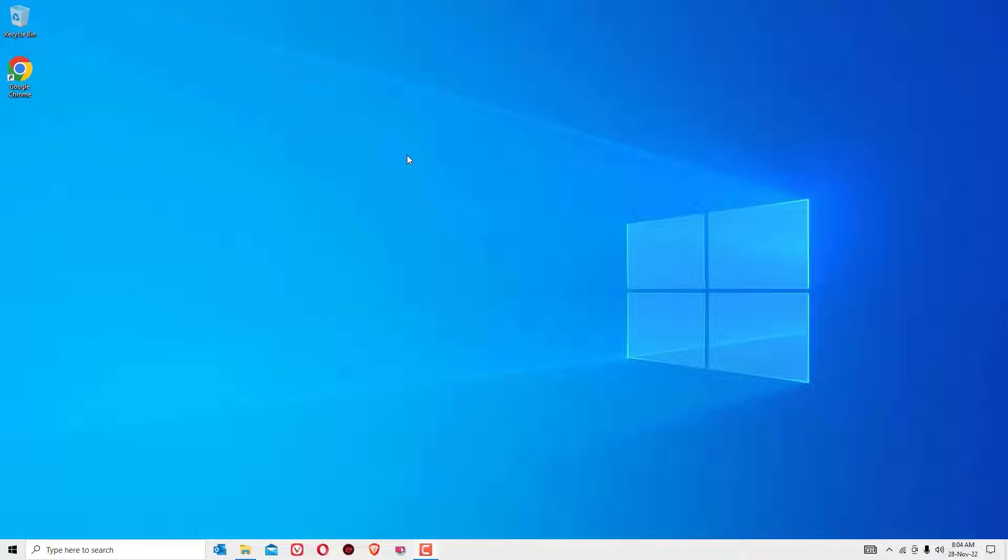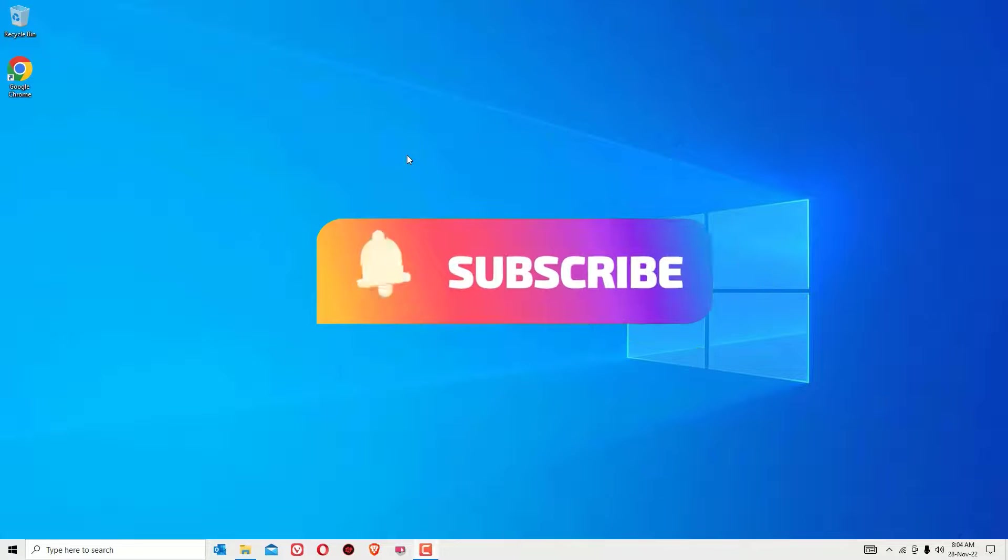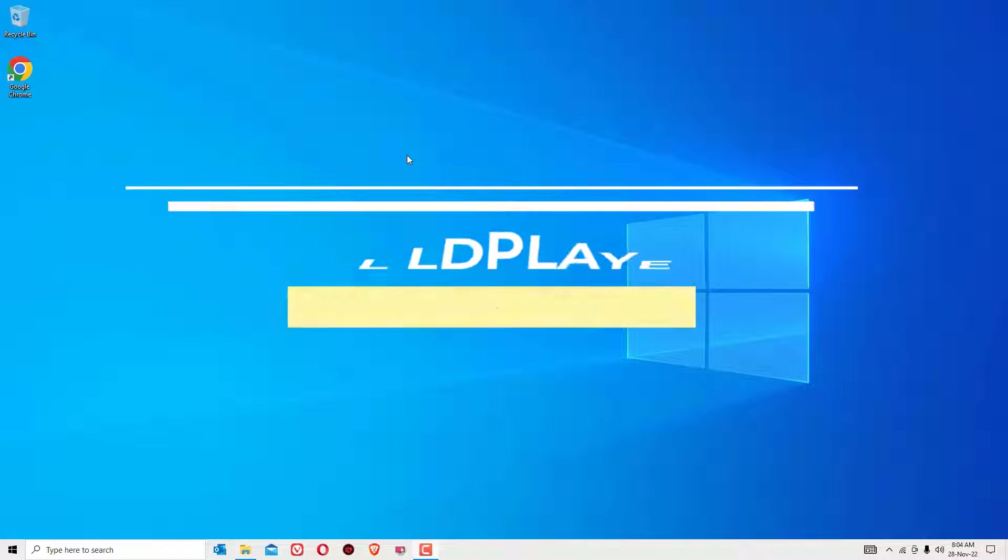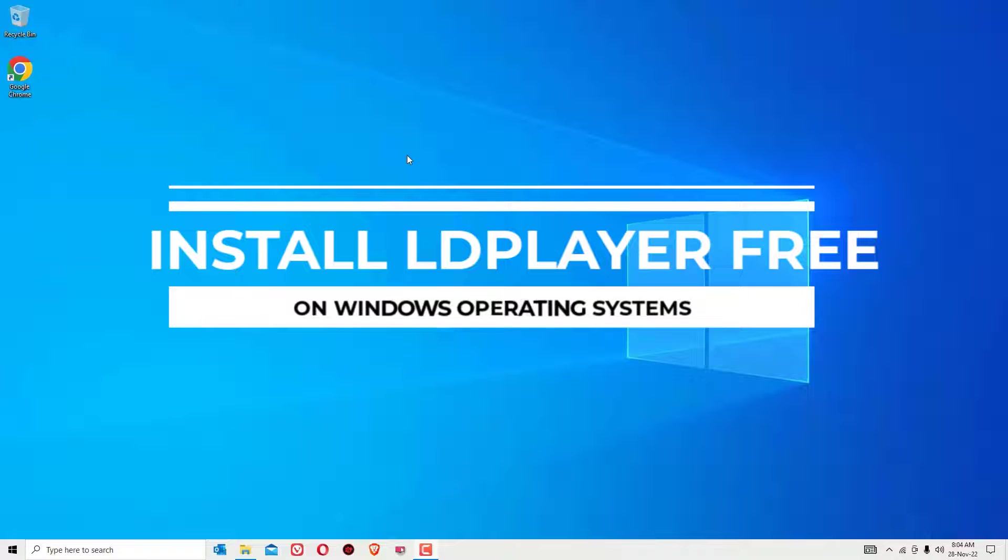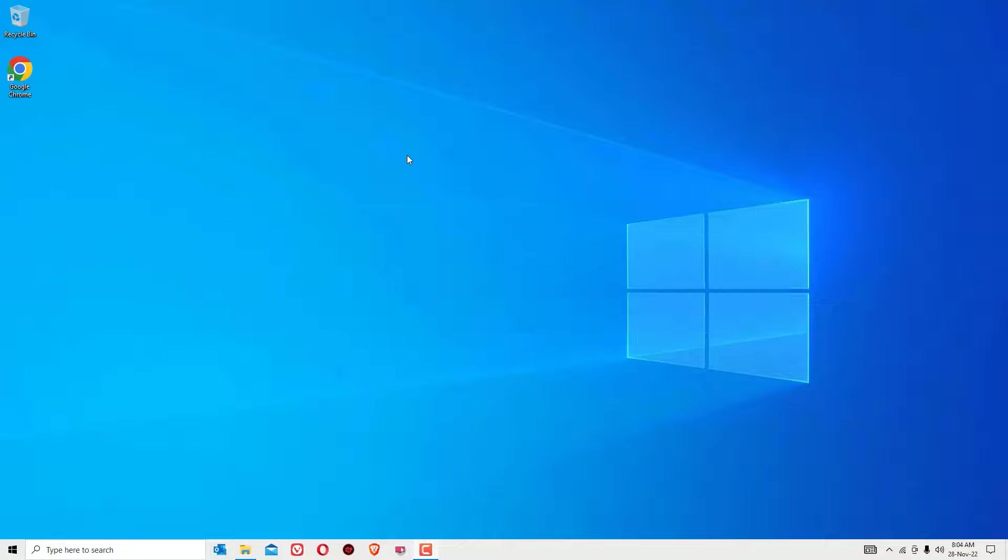Welcome to Easy Classes. If you're looking for the fastest Android emulator to run Android games on your PC, you're in the right place. In this video, I'm going to show you how to download and install LDPlayer Android emulator on your Windows operating system. If you're watching my video for the first time, please subscribe to our channel and hit the bell icon.